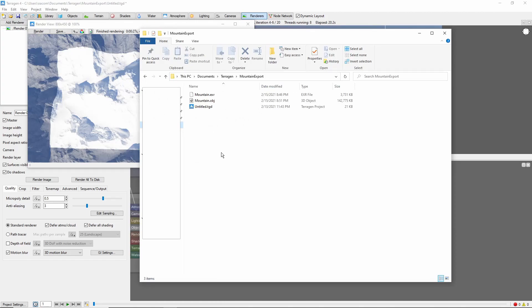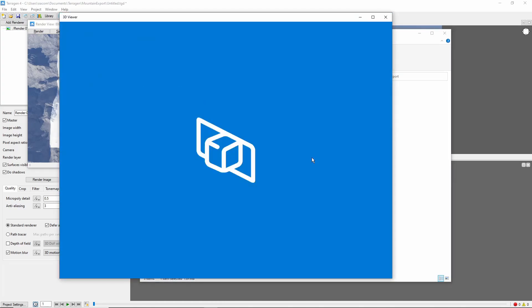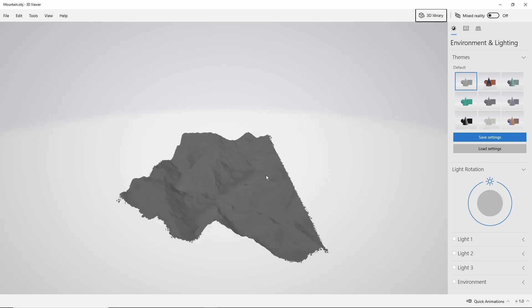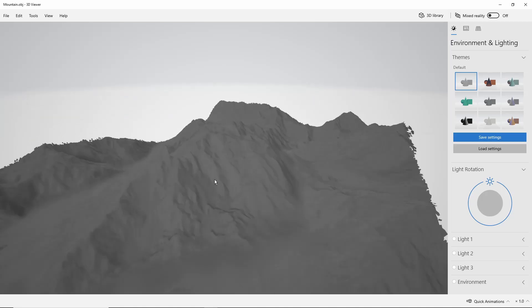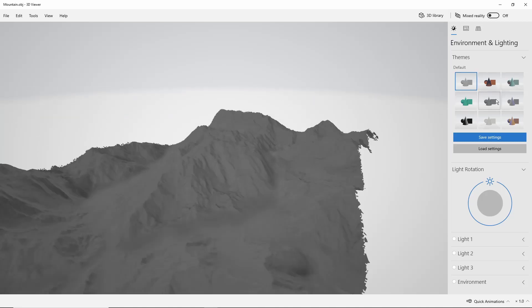Now we can open the exported OBJ in the 3D application of our choice. In this case, just the 3D viewer in Windows.